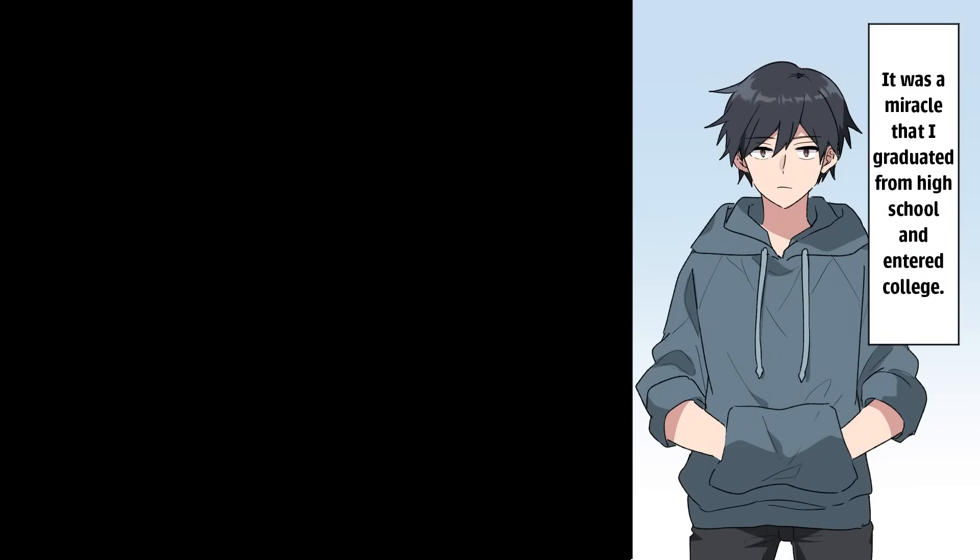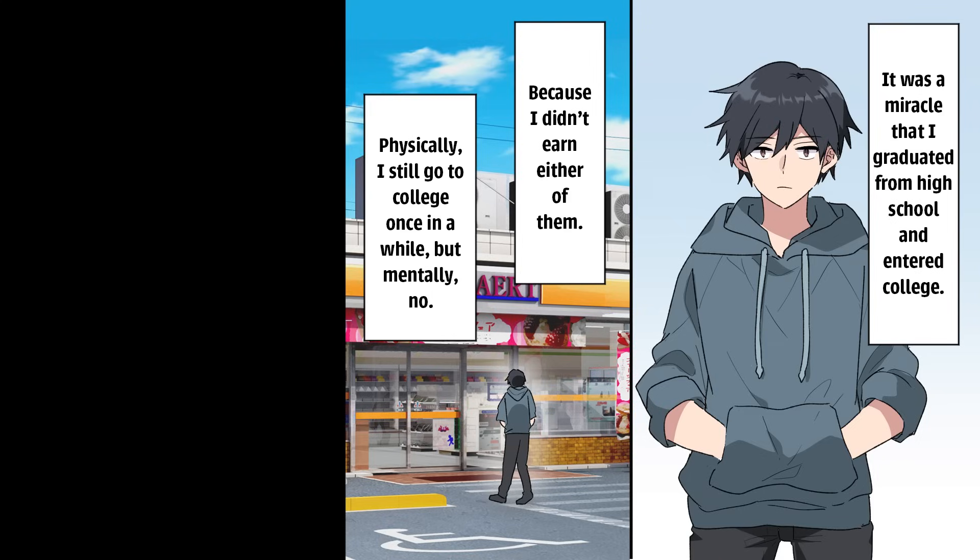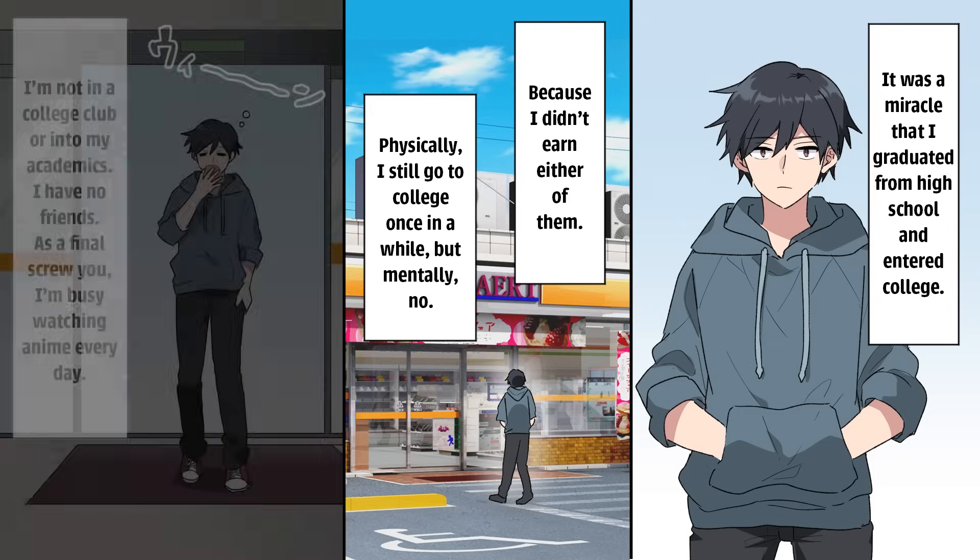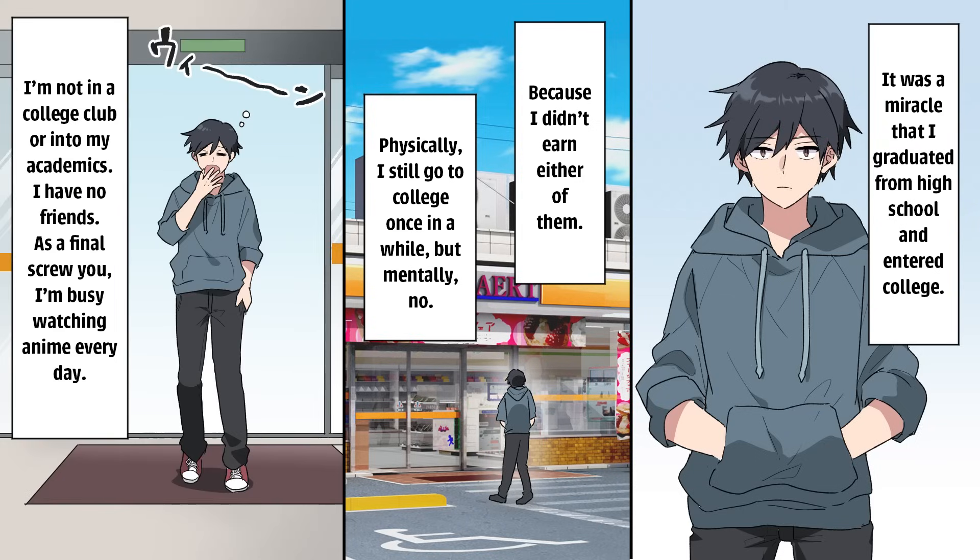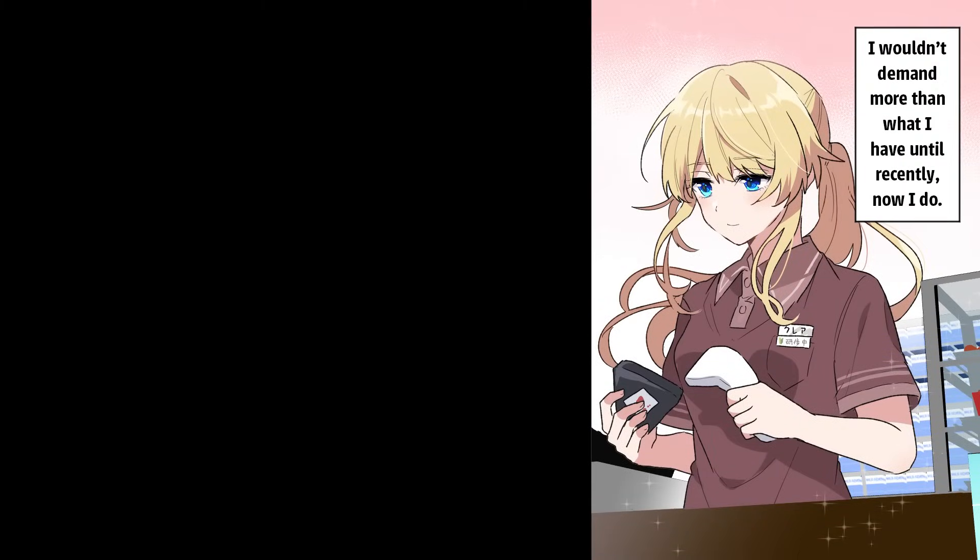It was a miracle that I graduated from high school and entered college, because I didn't earn either of them. Physically, I still go to college once in a while, but mentally, no. I'm not in a college club or into my academics. I have no friends. As a final screw you, I'm busy watching anime every day. I wouldn't demand more than what I have until recently. Now I do.